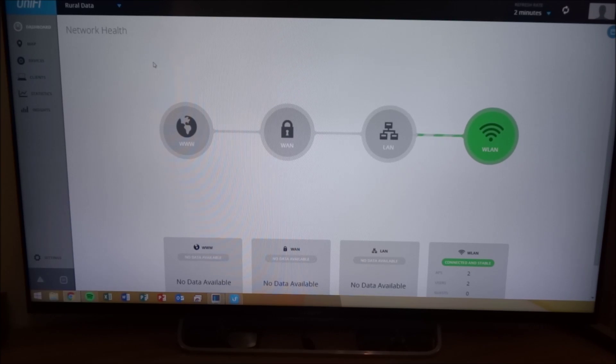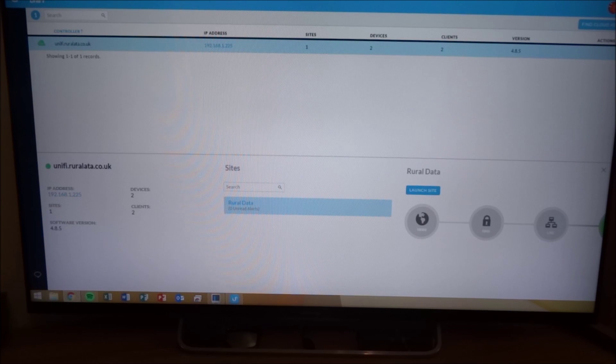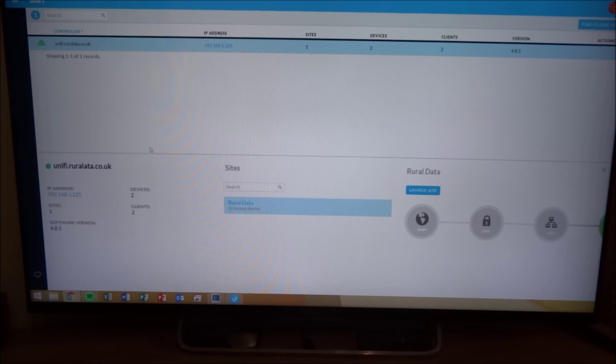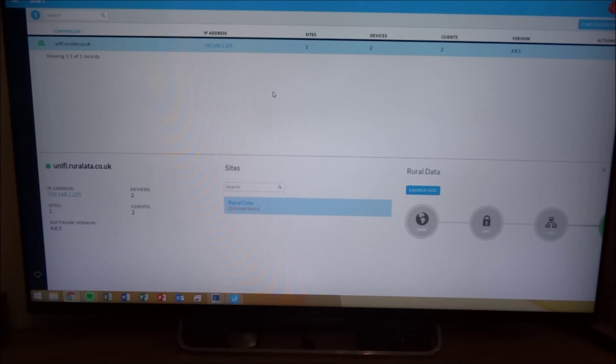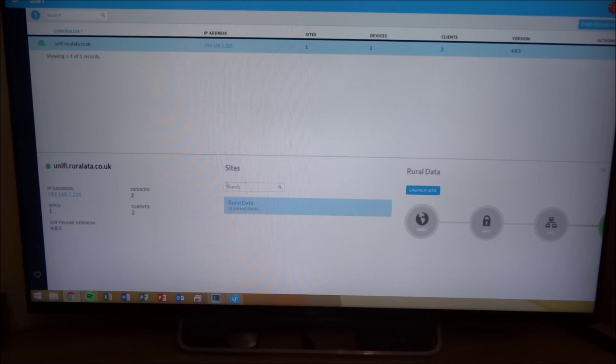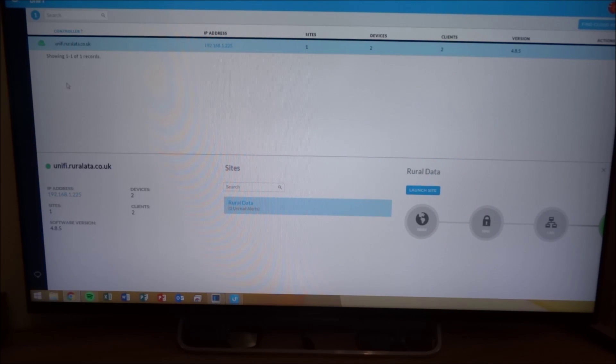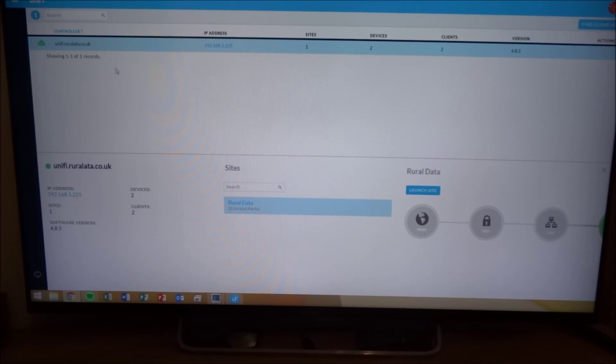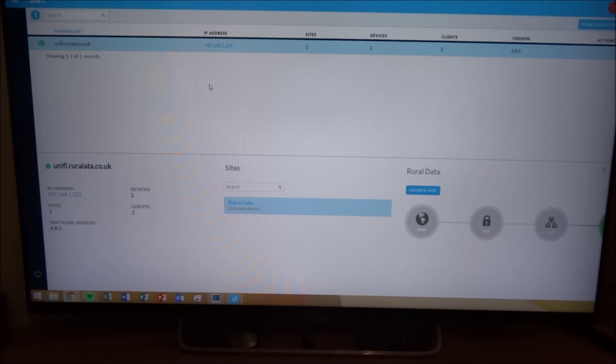Now the main advantage of this is you log into it through unify.ubnt.com and you can manage everything remotely without having to pay for a hosted cloud service. So I have a few of these on order coming for a few sites that I manage. So they'll all be under my control panel here. And I'll be able to make changes quite easily. So thanks for watching.